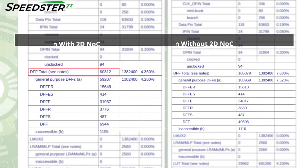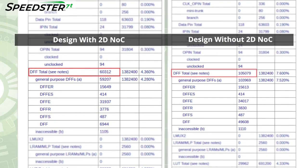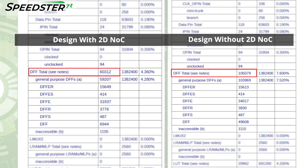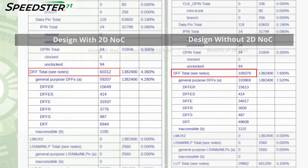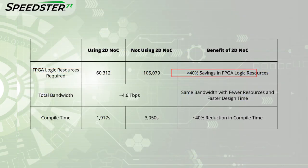The last step is to compare the FPGA utilization in the design that uses the 2DNOC against the one that uses only FPGA logic for routing. In order to achieve the same total bandwidth, the design that only uses FPGA routing uses 43% more FPGA logic resources. Additionally, the 2DNOC design saved nearly 40% in compile time.